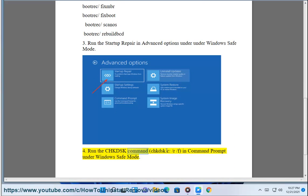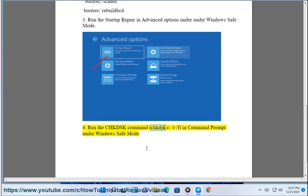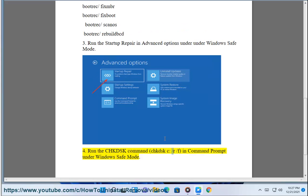Fix 4: Run the chkdsk command — chkdsk C: /r /f — in Command Prompt under Windows Safe Mode.